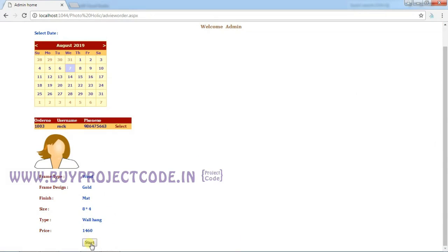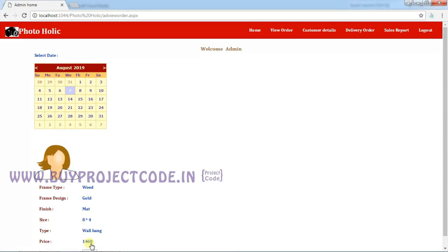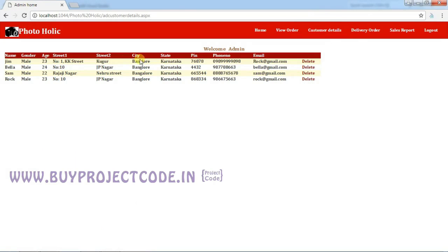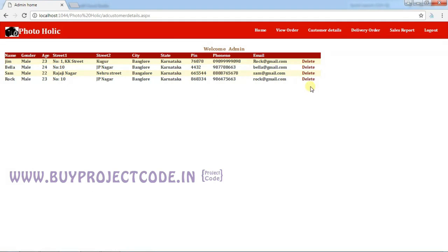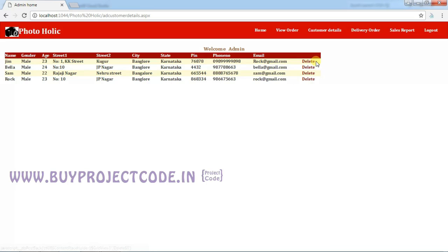The next tab is Customer Details. In this page, the admin can view all the customer details. Here is our information that we added while creating the user account called Rock. If you don't want any details, you can click the button called Delete from the grid, so that the account will be deleted permanently.